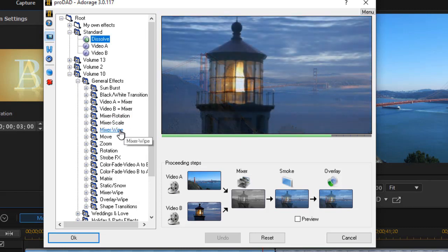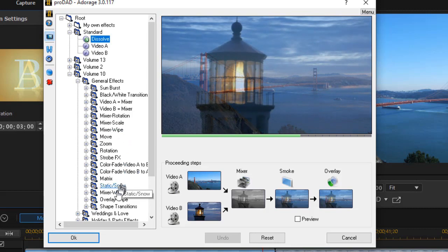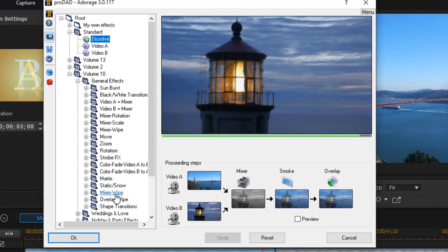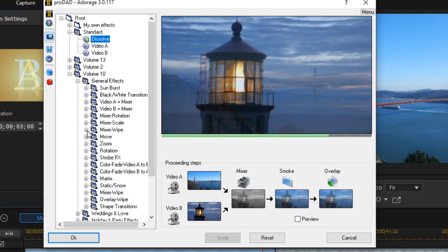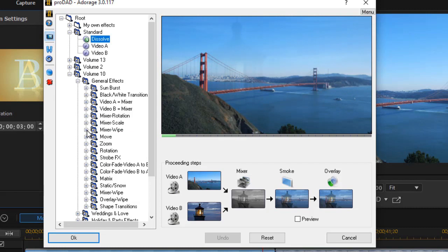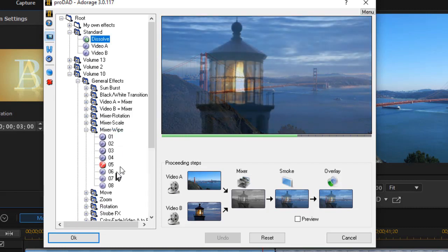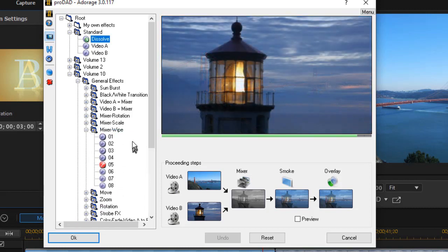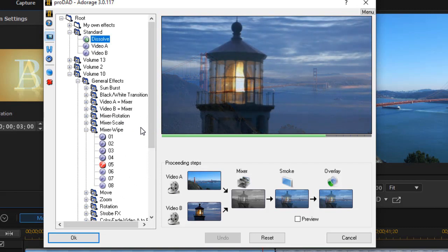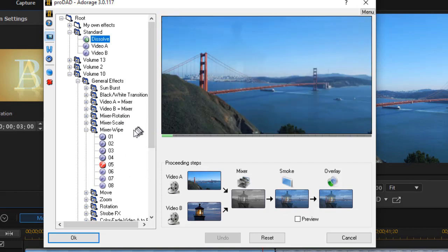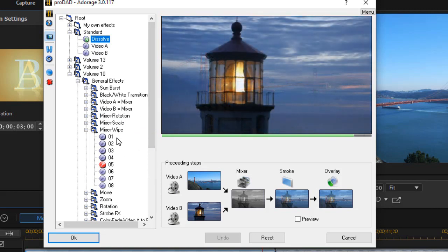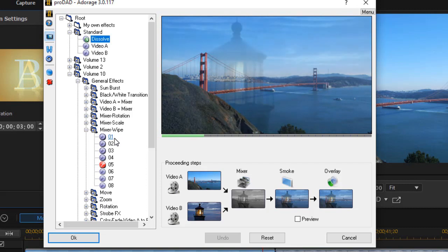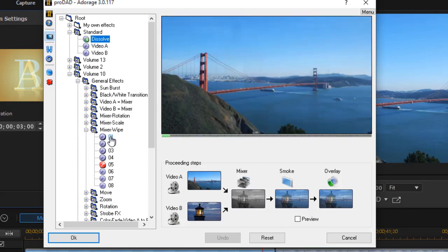This is confusing because you actually have one Mixer Wipe here and another one lower. We're going to use the one that's higher up. I'll click on the plus there, and I see I have eight options. This will give me eight different ways in which I can use this. They're only labeled, unfortunately, by number, not by descriptions, but let's go through each of them.